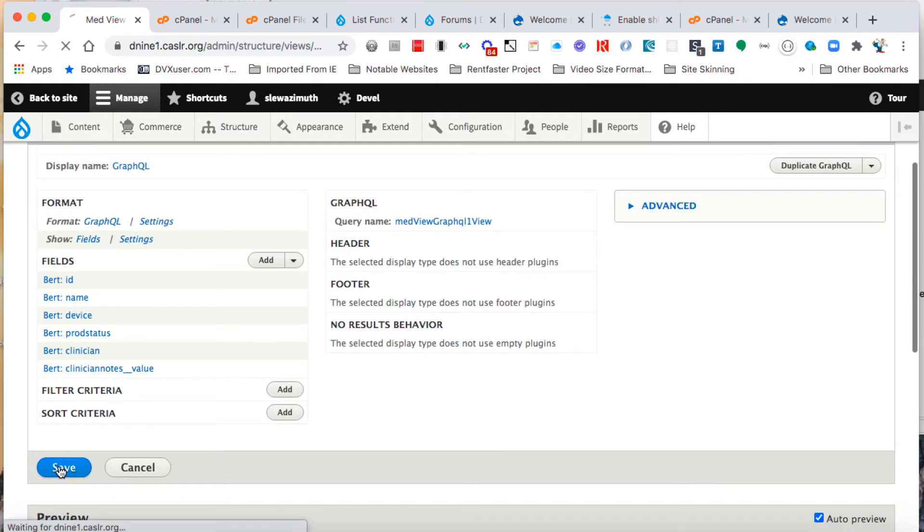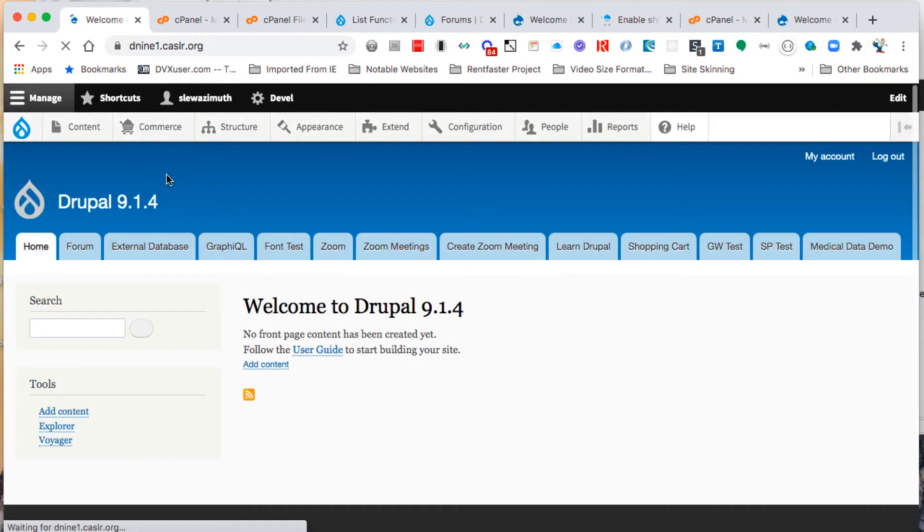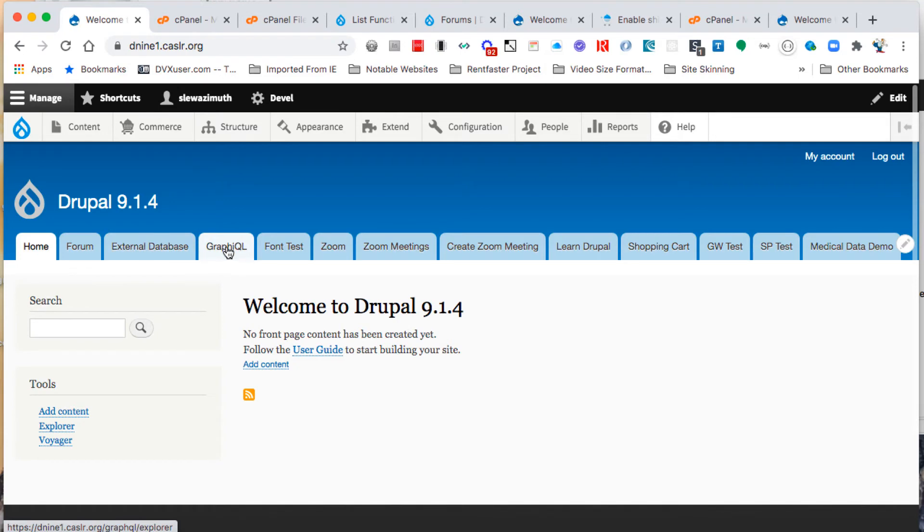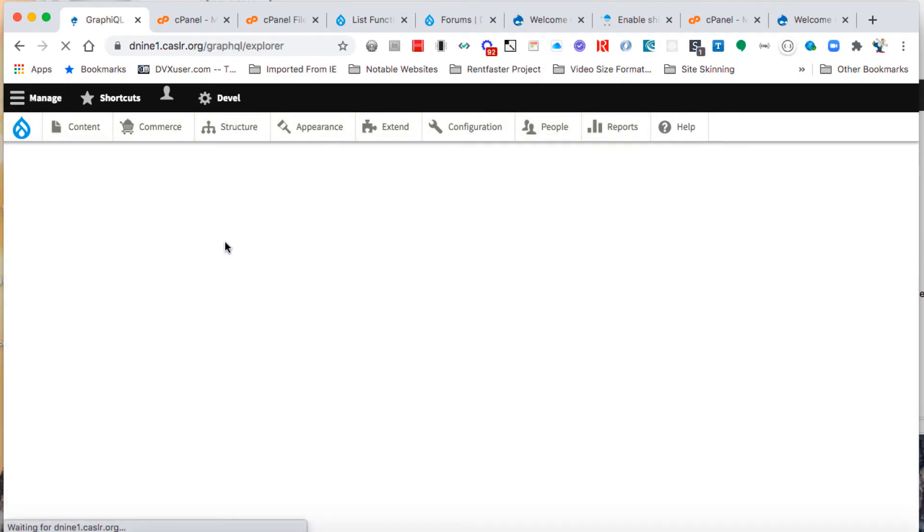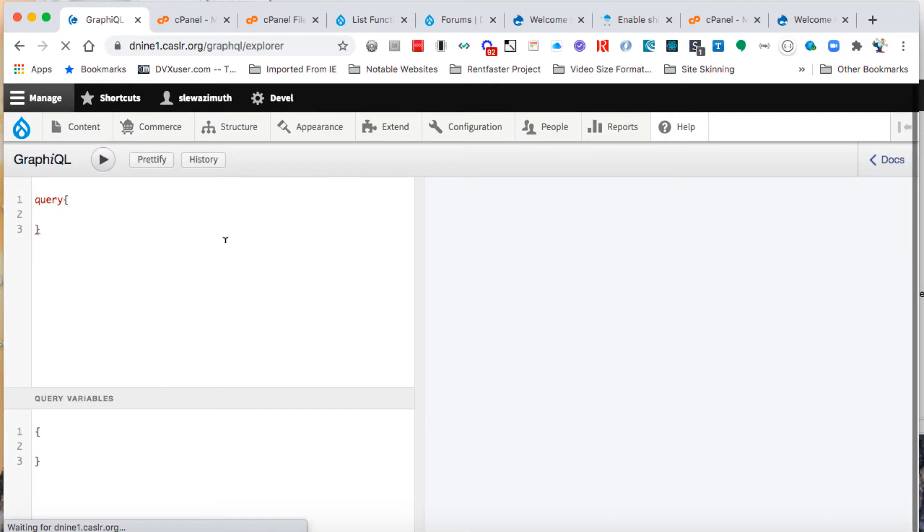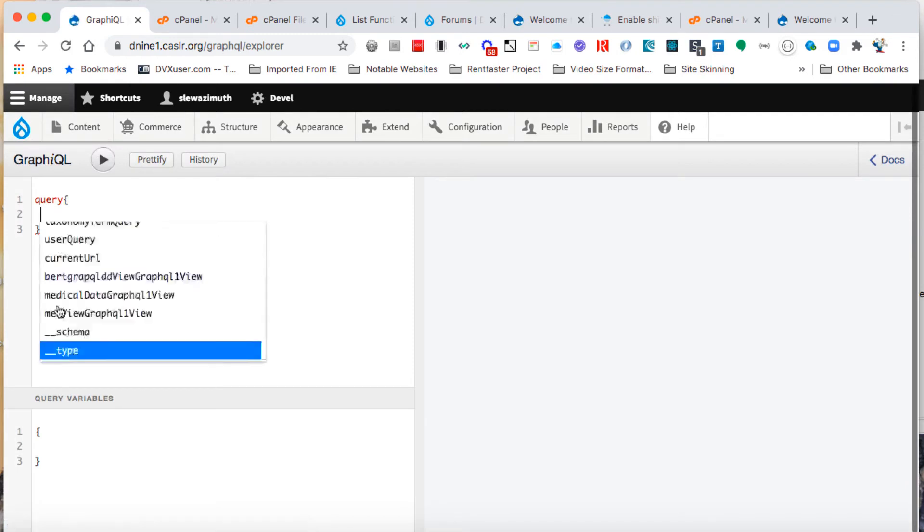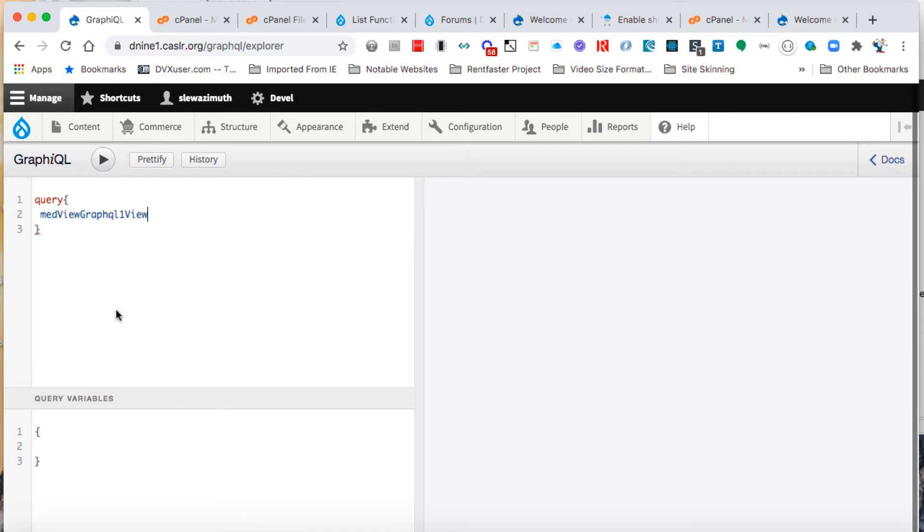The first thing we're going to do is click on our tab labeled GraphQL. That puts us into the GraphQL Explorer, and we can see a listing of all the views we had. There's our med view that we just created, so we'll select that, press enter, and put in a pair of curly braces behind that.